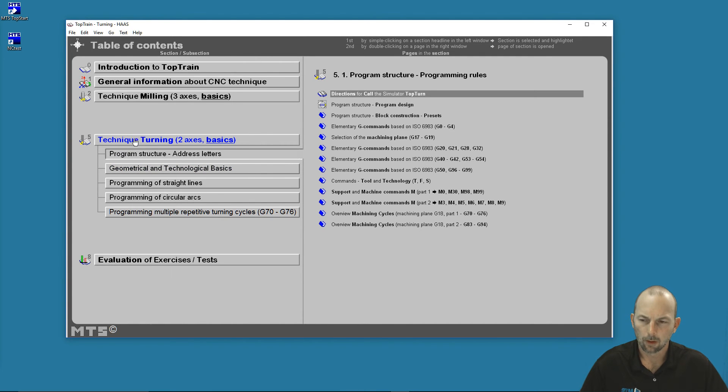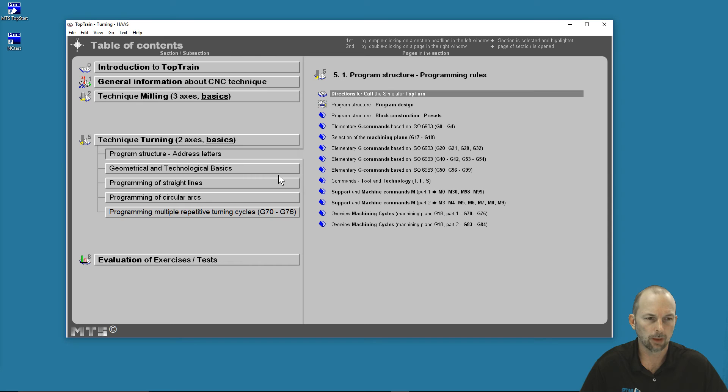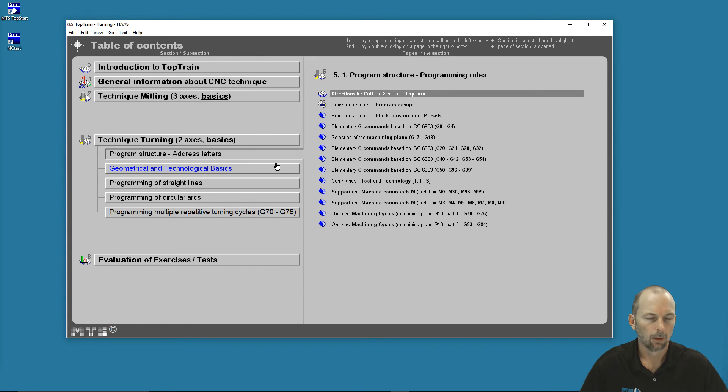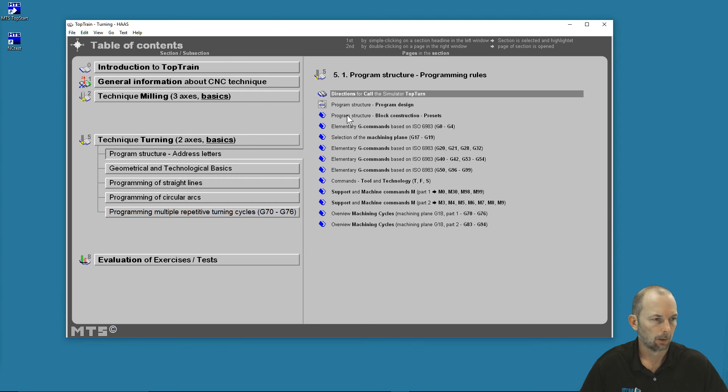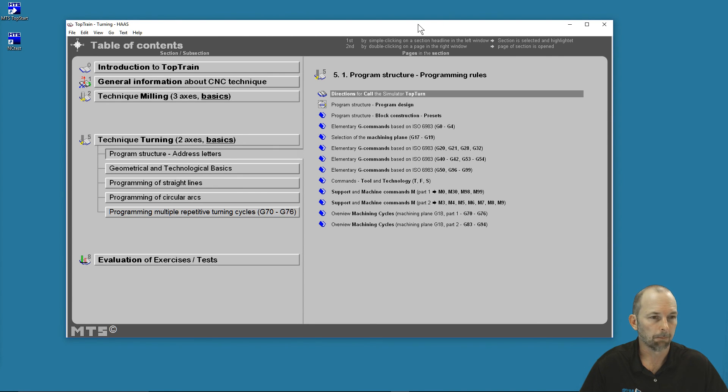And we can go back and return to our lessons. So you can learn a lot about the art of programming the CNC machines, both turning and milling, and you can learn in any of the languages that you would like that we support in the TopTrain. Hopefully this is helpful and you're able to use TopTrain as a good teaching tool in your classes to come. Thank you very much.